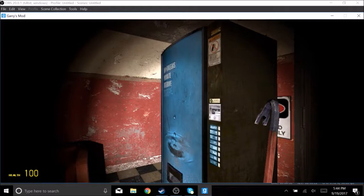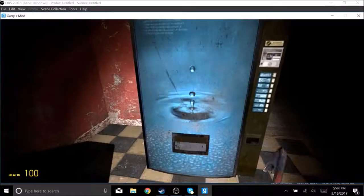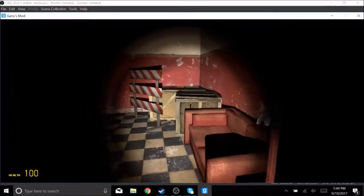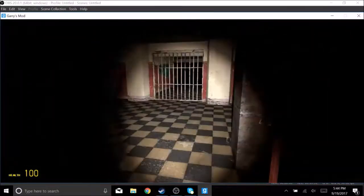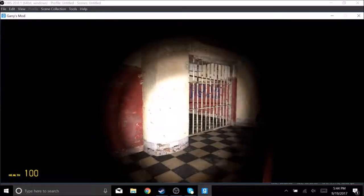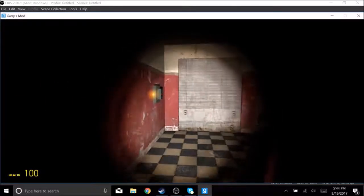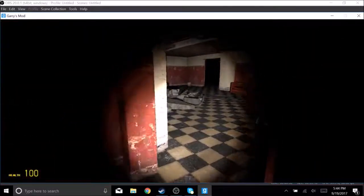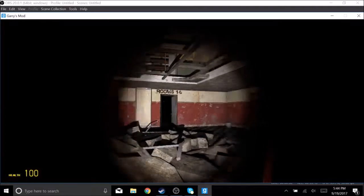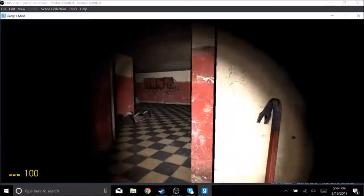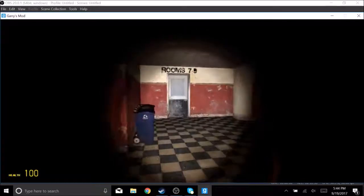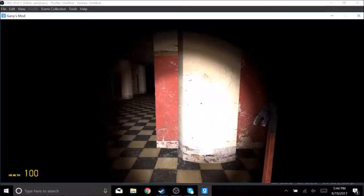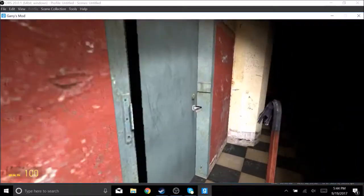Did that vending machine just growl at me? Hello? Hello? Oh this is where I was before, right? Yeah, that's where I started. Okay, so I went to rooms 1 through 6 and we got rooms 7 through 9 over there. So I'll head back. I don't know what's going on.